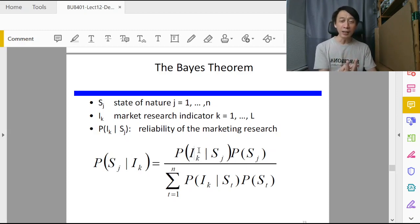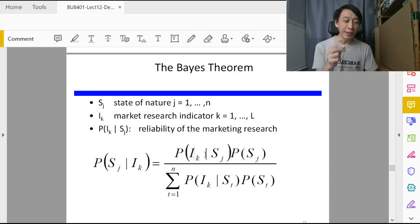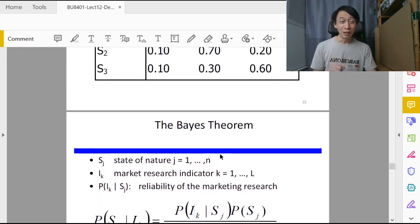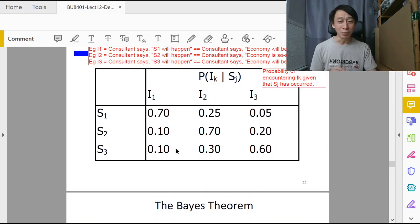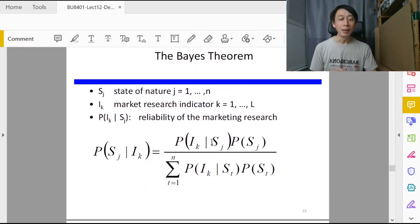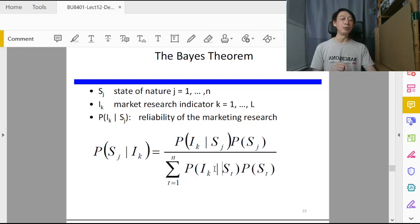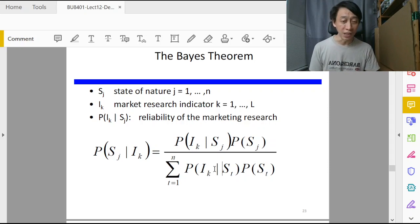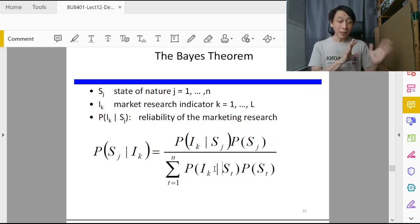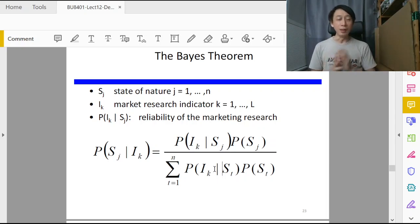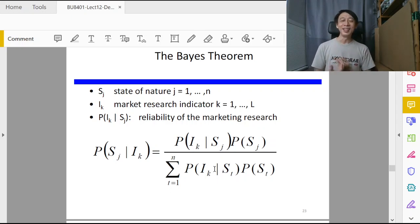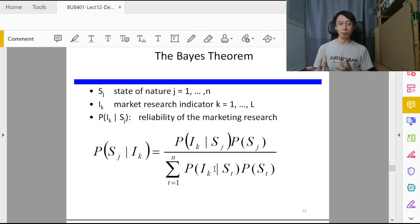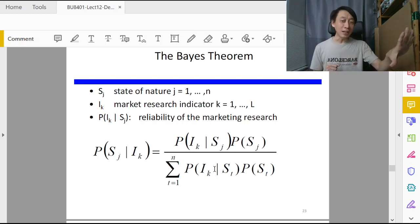Bayes theorem allows us to use the swapped order, that is P(I_k|S_3). That's in our reliability matrix. So we can use this, and the denominator also exclusively uses the I_k given S_j or S_t. So on the right side it is purely based on the credibility matrix. On the left side is what we really want - hearing that the consultant says economy will do well, what's the chance that economy will not do well?